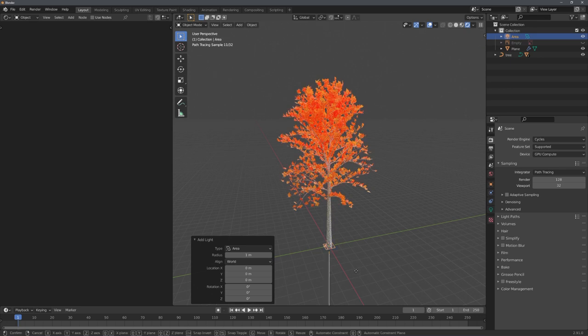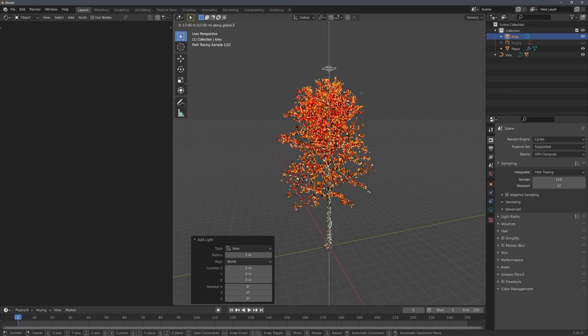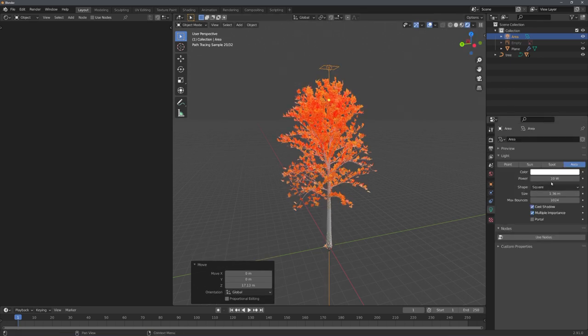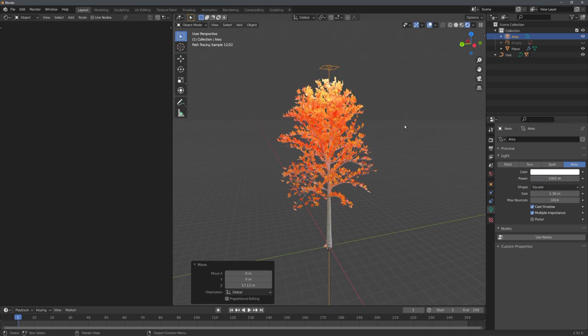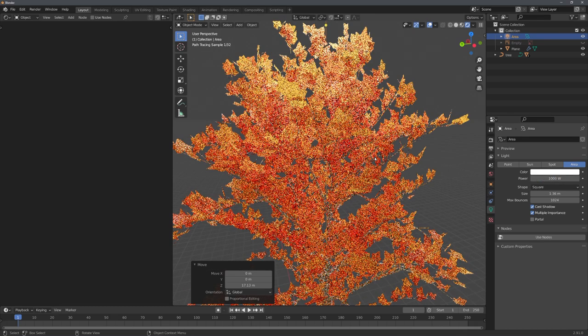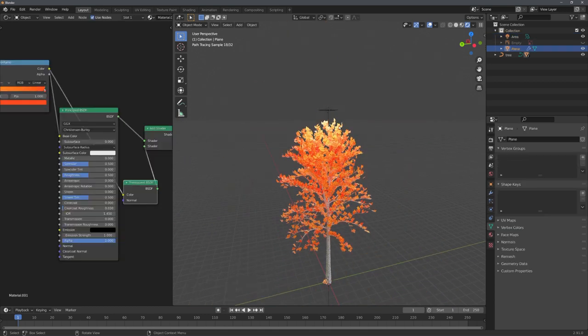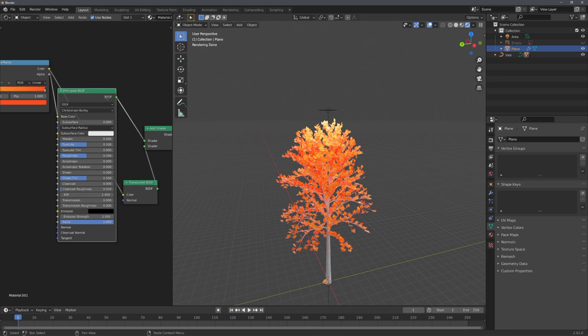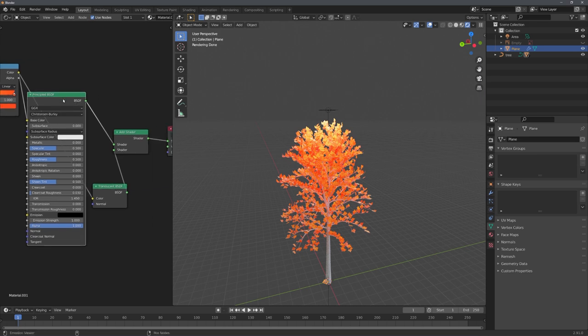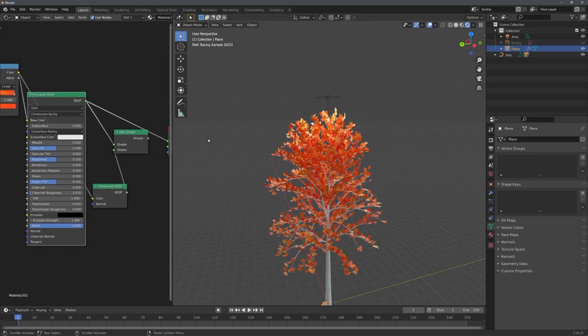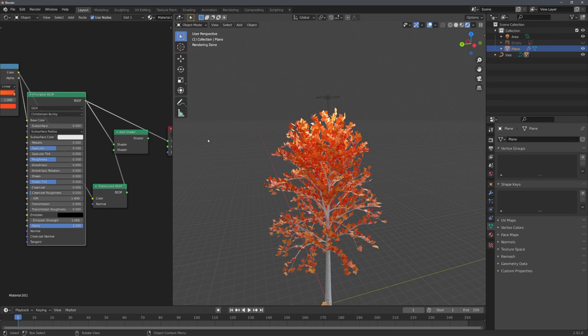And we can more easily see this by adding in an area lamp, for example on top of the tree, and setting it to maybe 1000 watts. And now you can see the translucent shader taking effect. If I would just use the principled BSDF one, the light wouldn't be that realistically scattered around our tree.